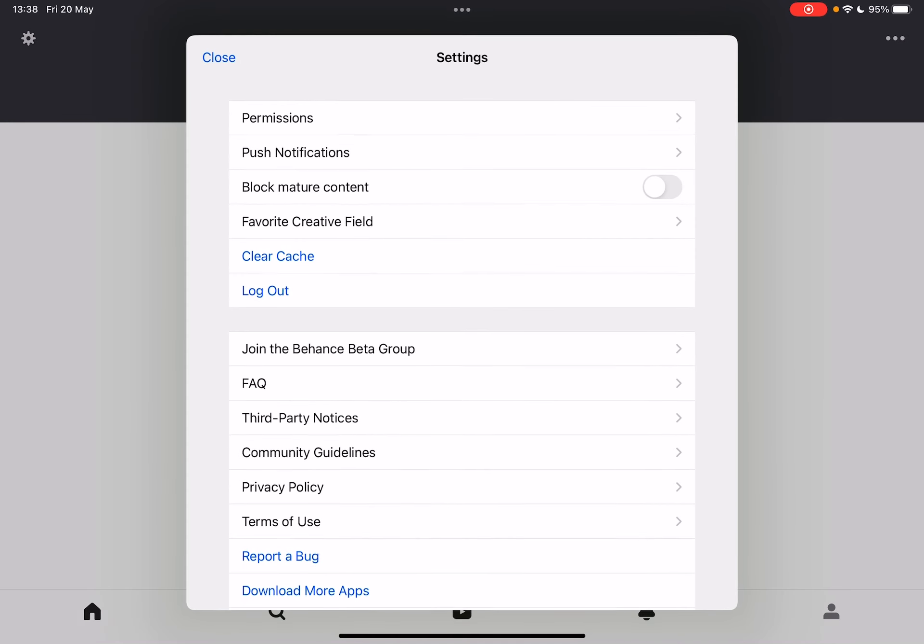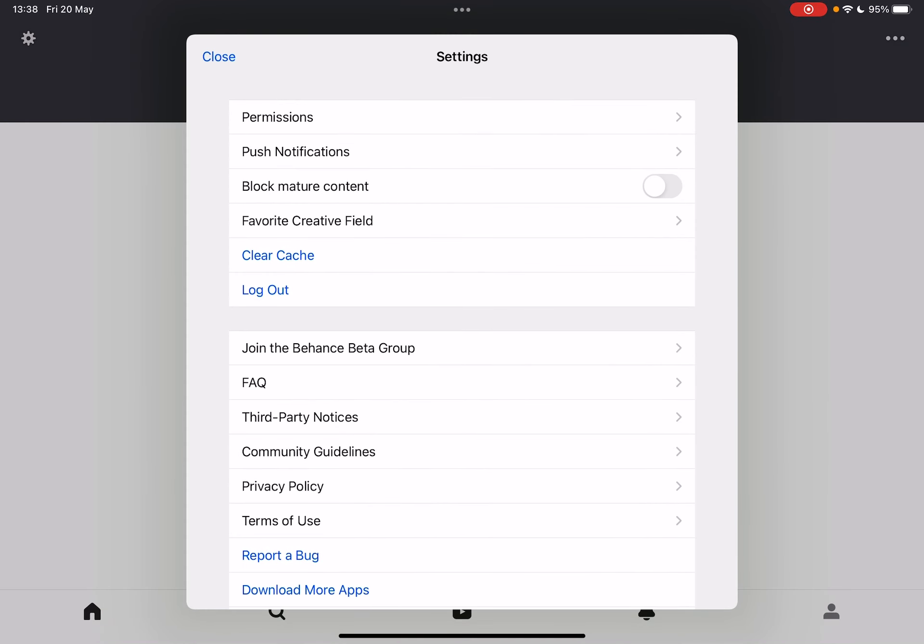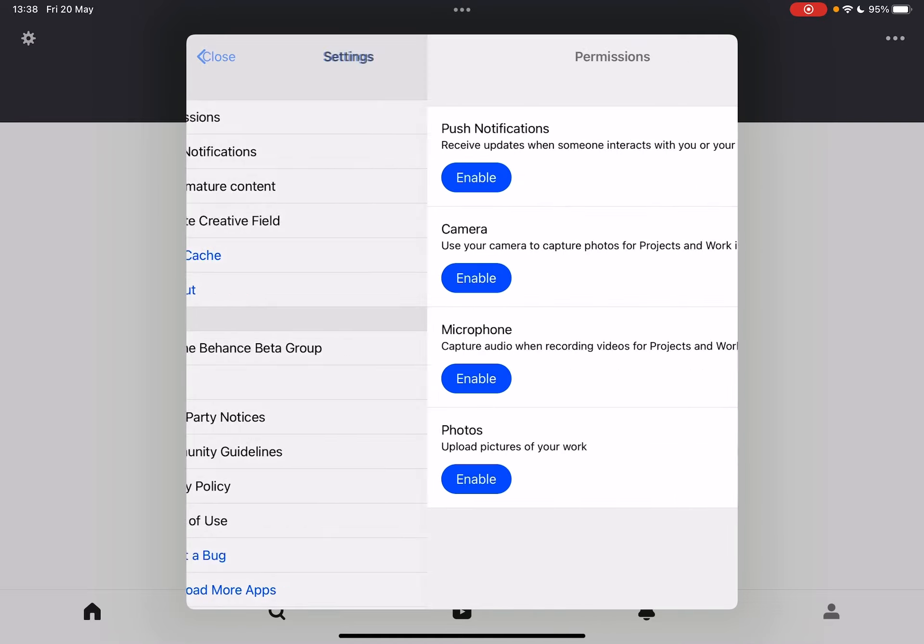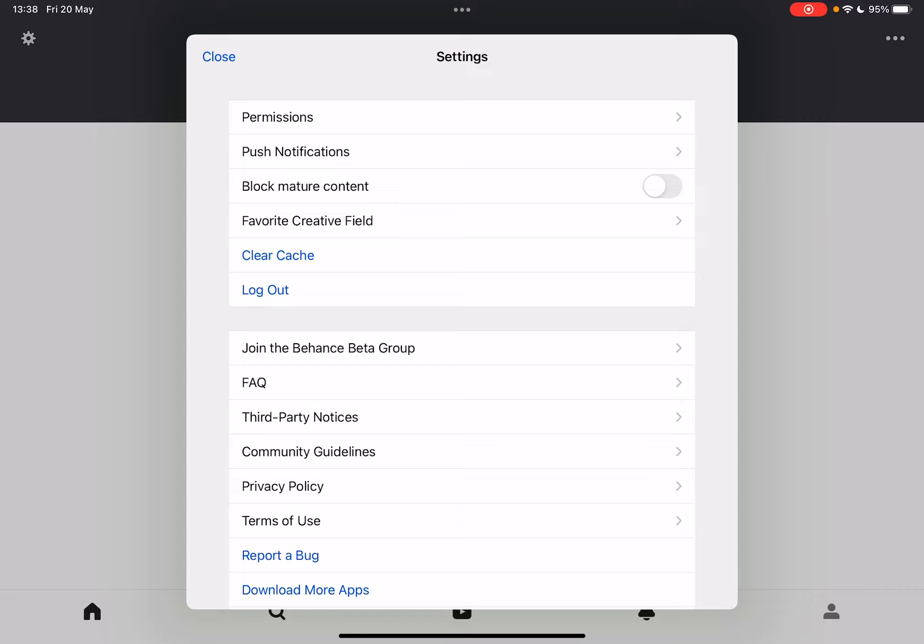And here, the first option is where you can enable or disable notifications.